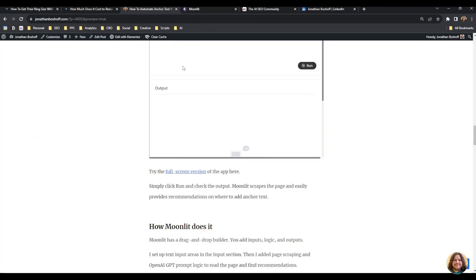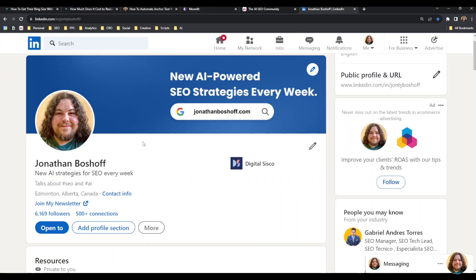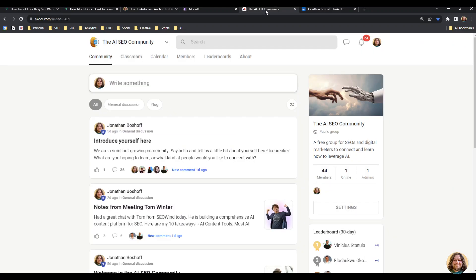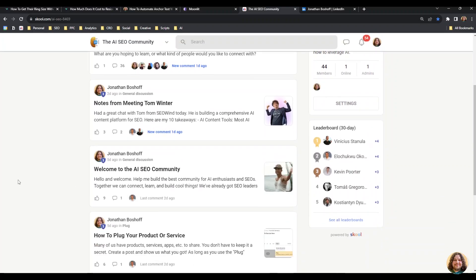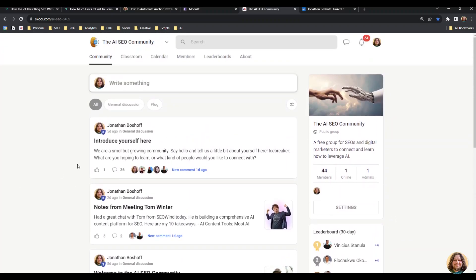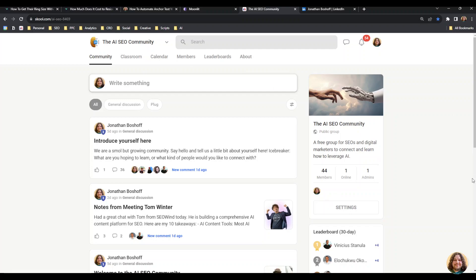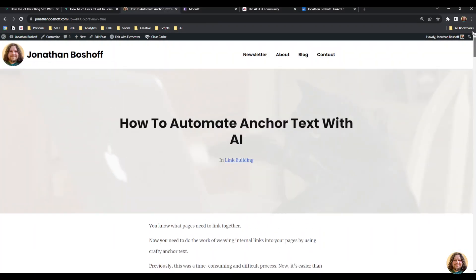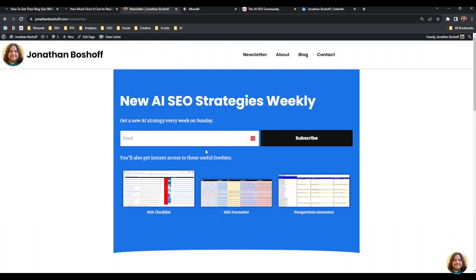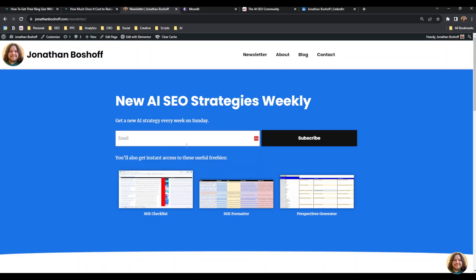If you want to get more cool tips like this, you can follow me on LinkedIn or join my AI SEO community. I'm building a little community of SEO enthusiasts and digital marketers who want to learn how to leverage AI. I've already got some pretty cool people in there—AI founders, developers, SEO leaders. We're trying to grow it, so if you're interested it's free to join. You can also subscribe to my newsletter. I post something cool like this every week. That's it, hope this helps, and hope you have a great day. Thanks!